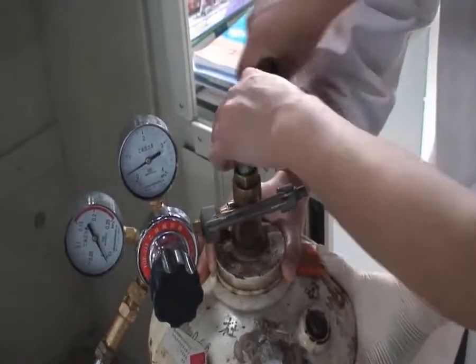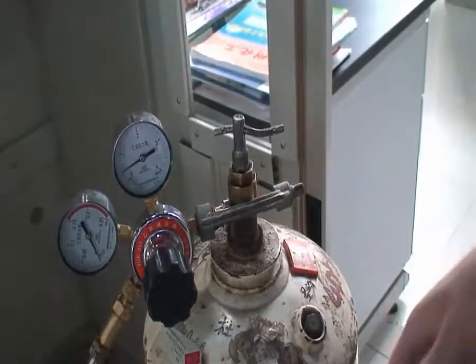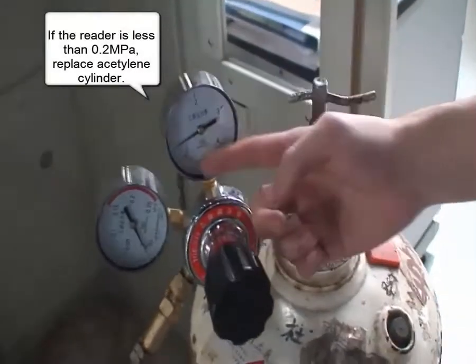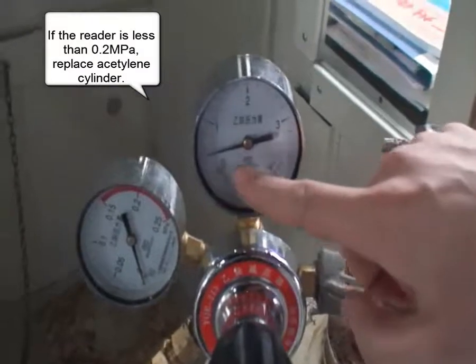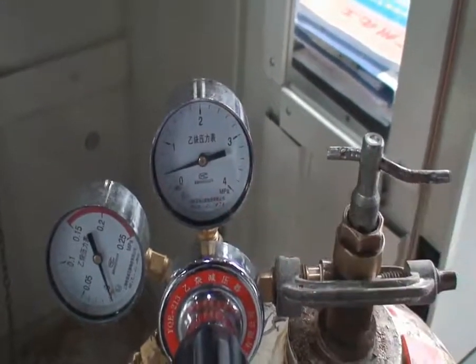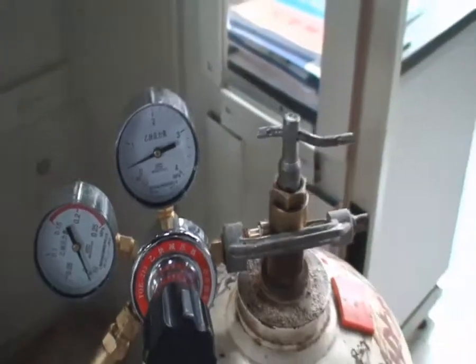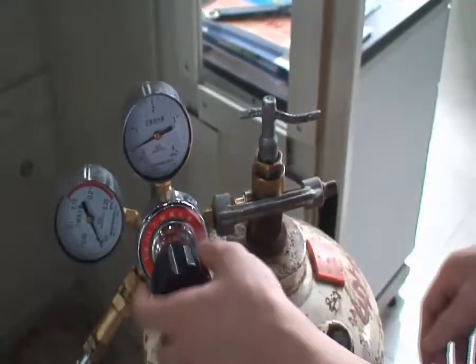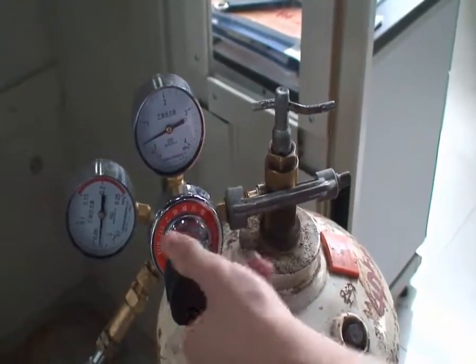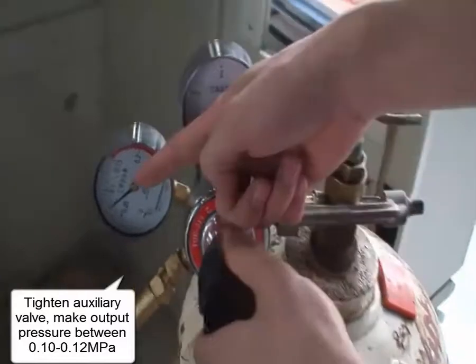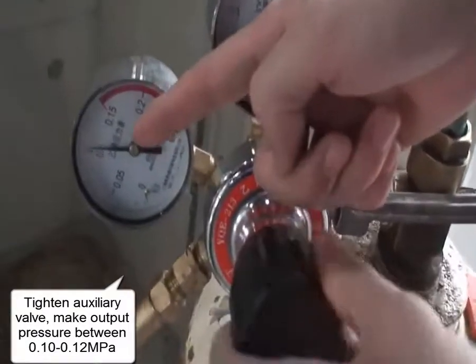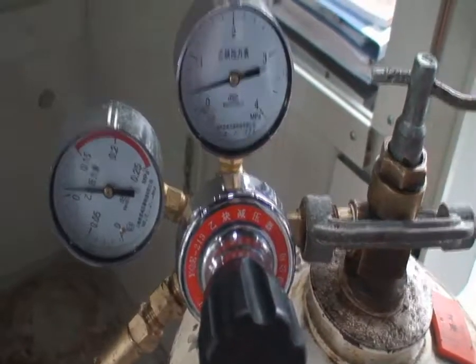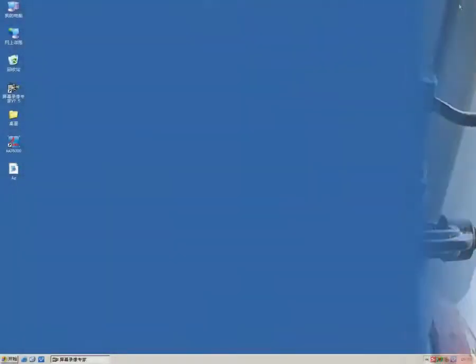If the reader is less than 0.2 MPa, replace acetylene cylinder. Tighten auxiliary valve, making output pressure reach 0.1 to 0.12 MPa. If acetylene cylinder is not used for a long time, please inspect leakage first.